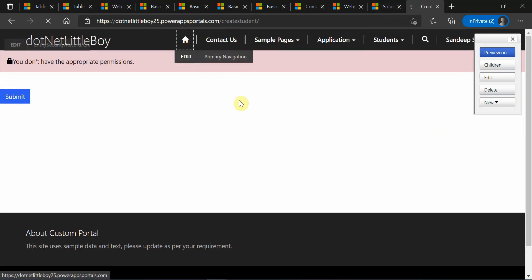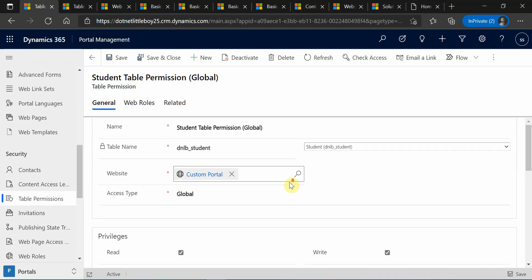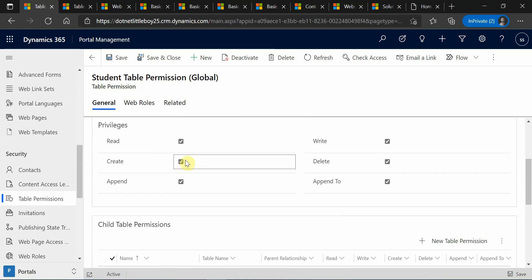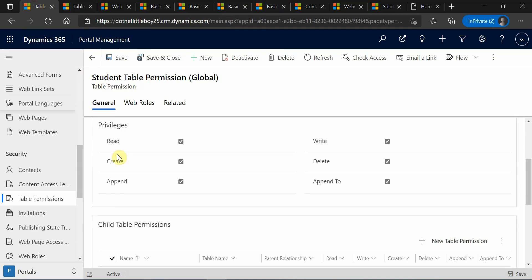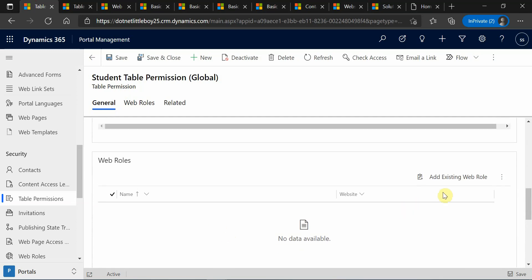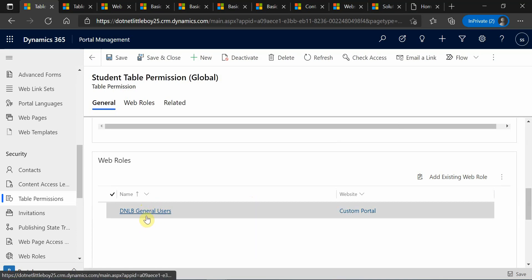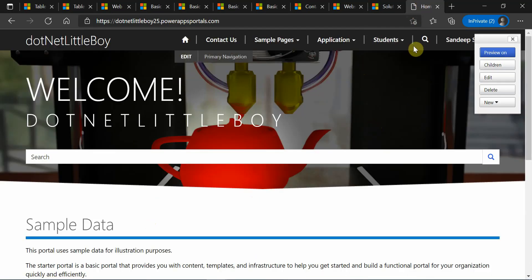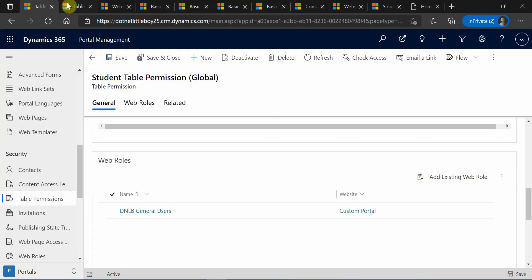When you go to your portal after having the table permission enabled, since the table permission allows creating records, your create form — which is the insert mode form — will be viewable when you have the create privilege enabled through the table permissions to your particular web roles. Let me refresh this. Even so, I still won't be able to access because this web role has not yet been associated to the contact who is logged into the portal.